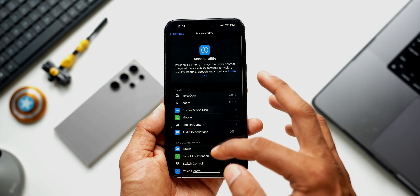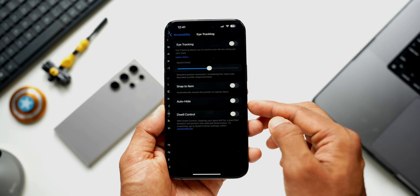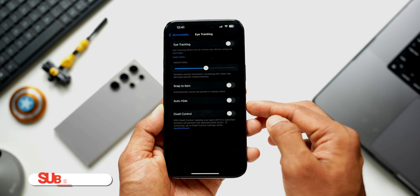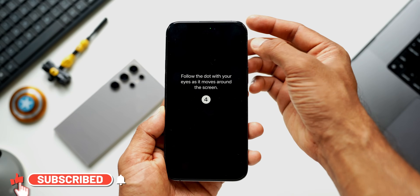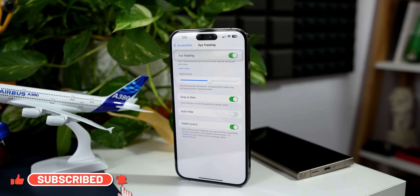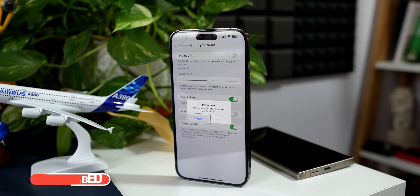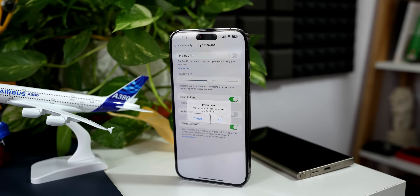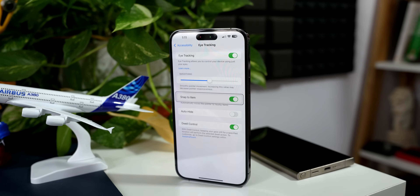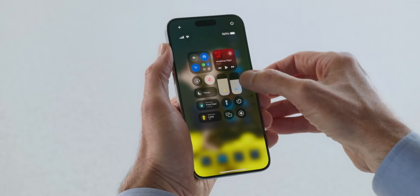iOS added an eye-tracking feature in accessibility settings, allowing you to navigate and select options just by looking at them. This was somewhat present on Android — the Samsung Galaxy S4 offered something similar, though that required nodding your head up and down to scroll rather than true eye tracking.